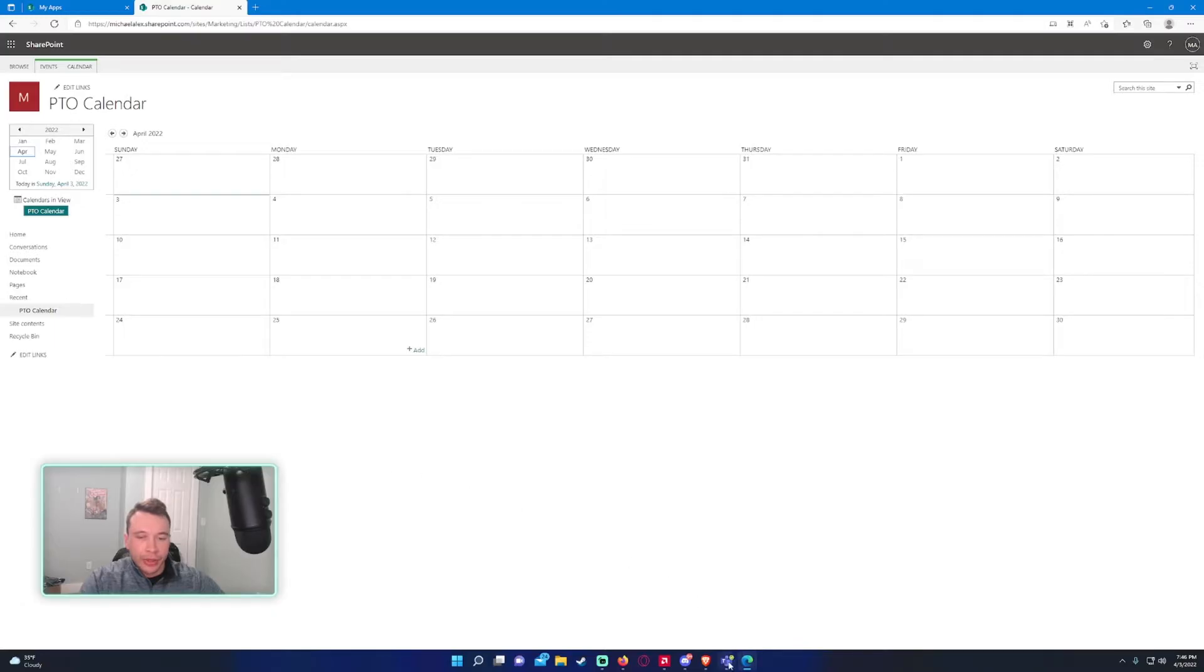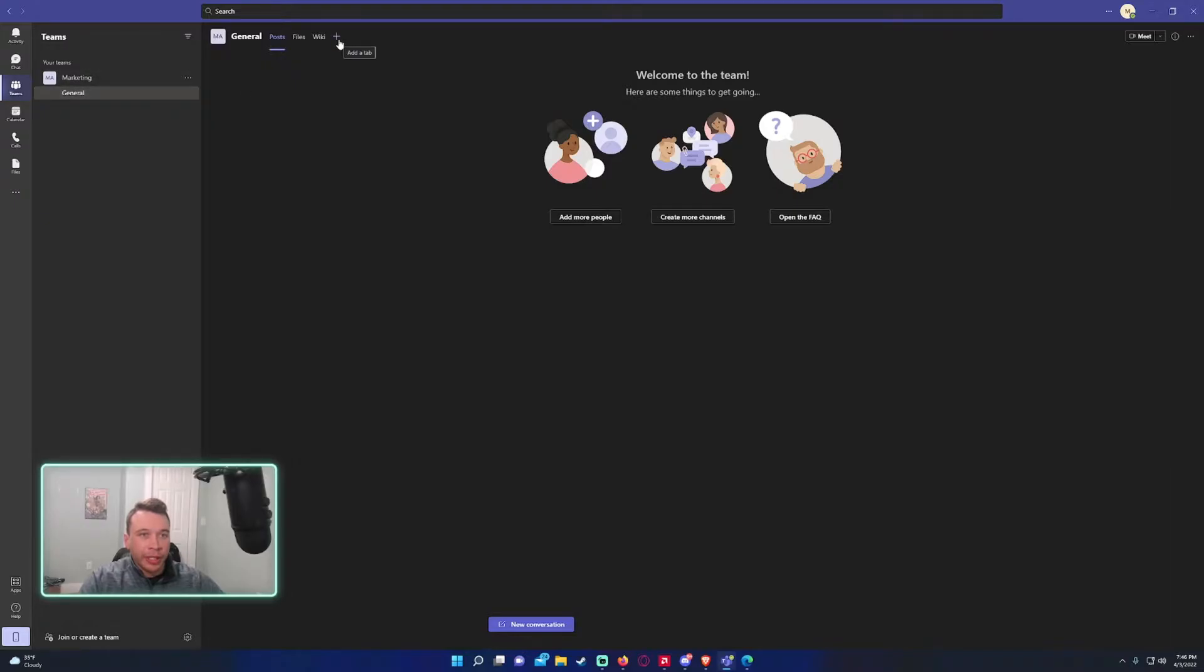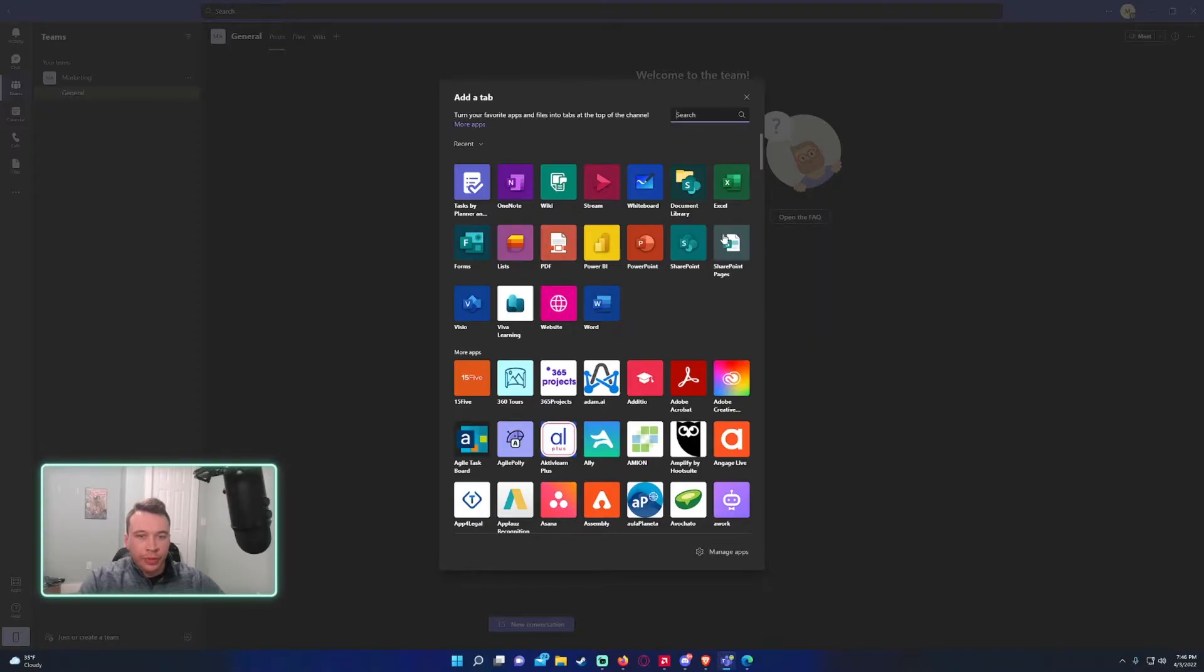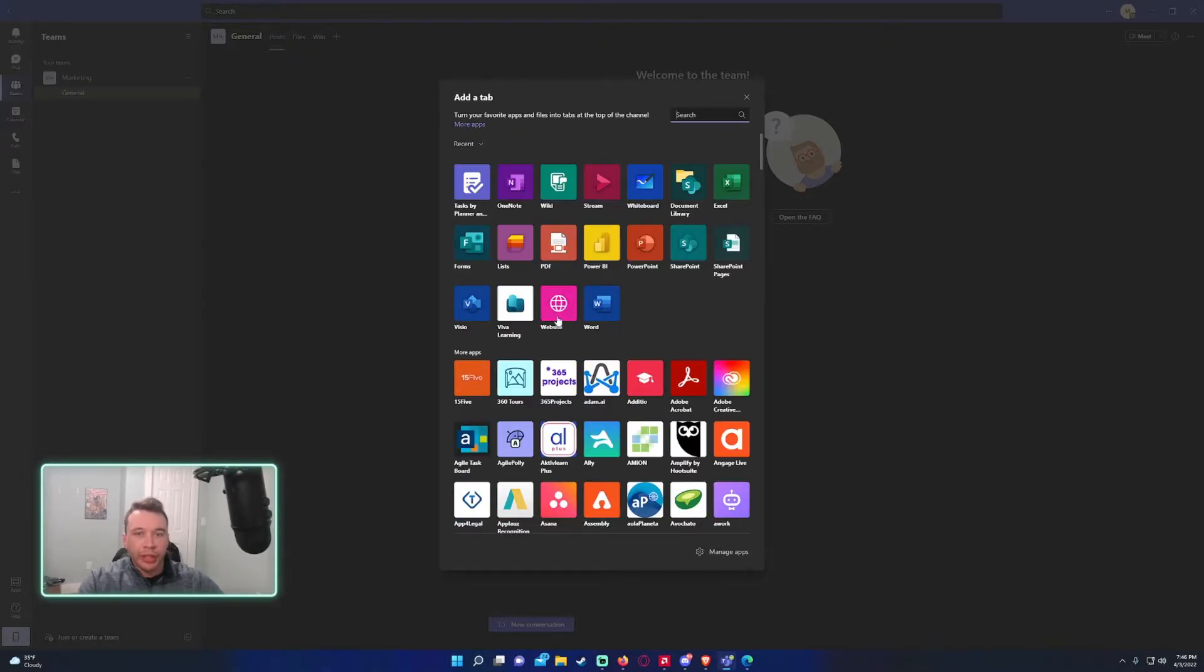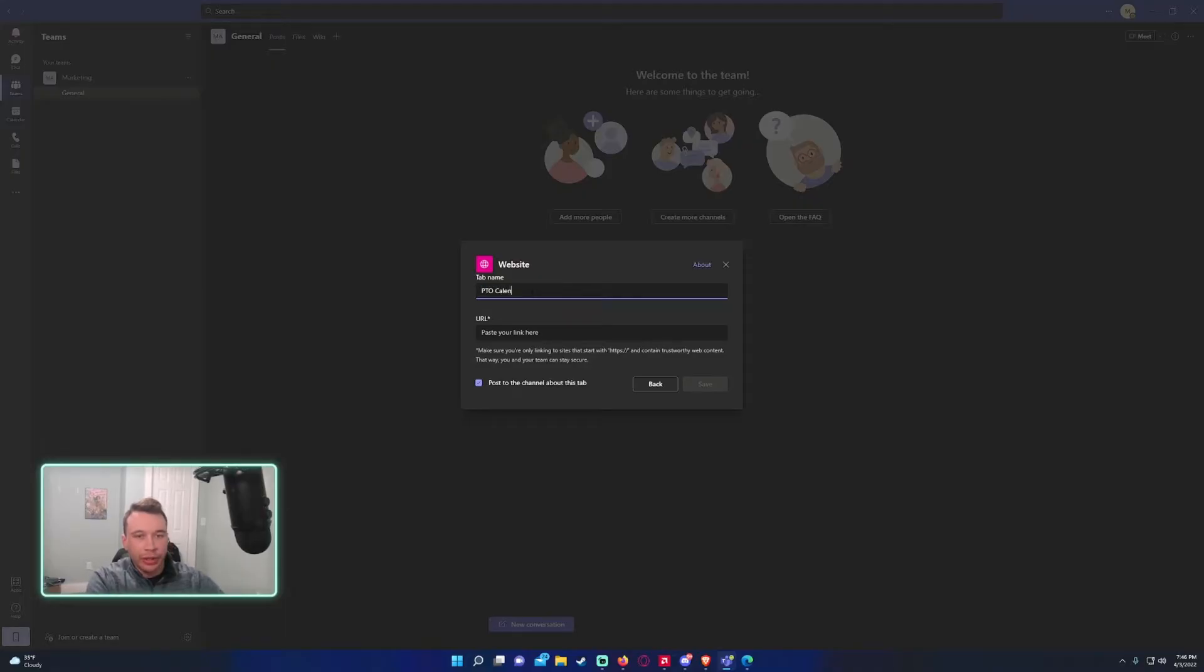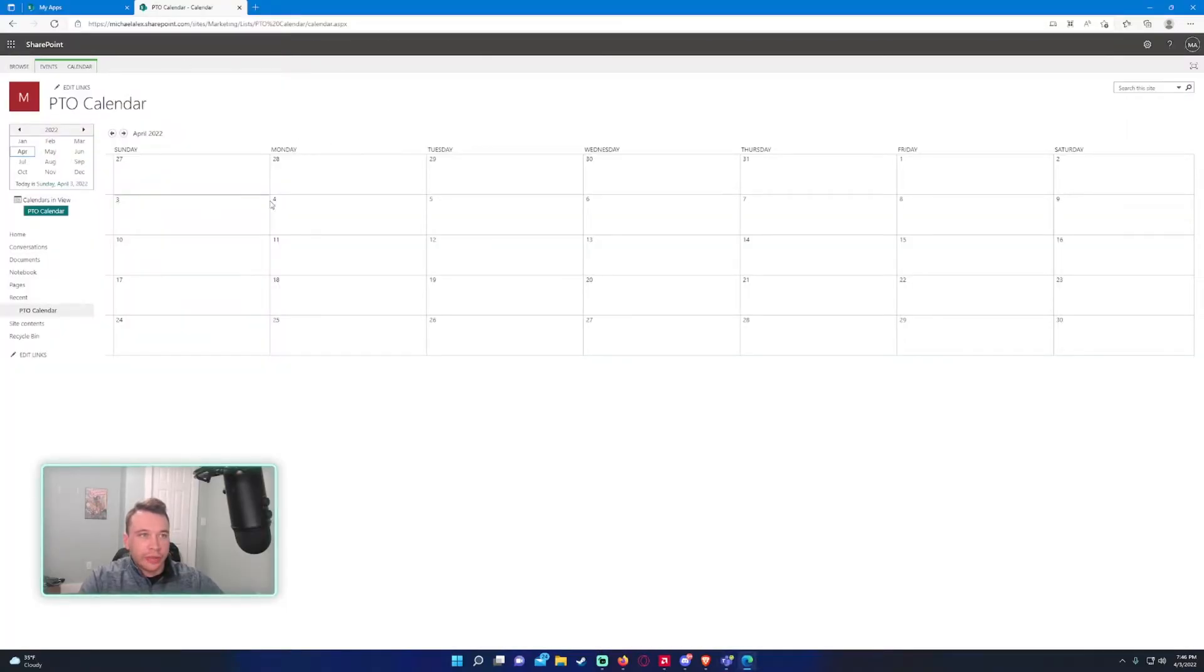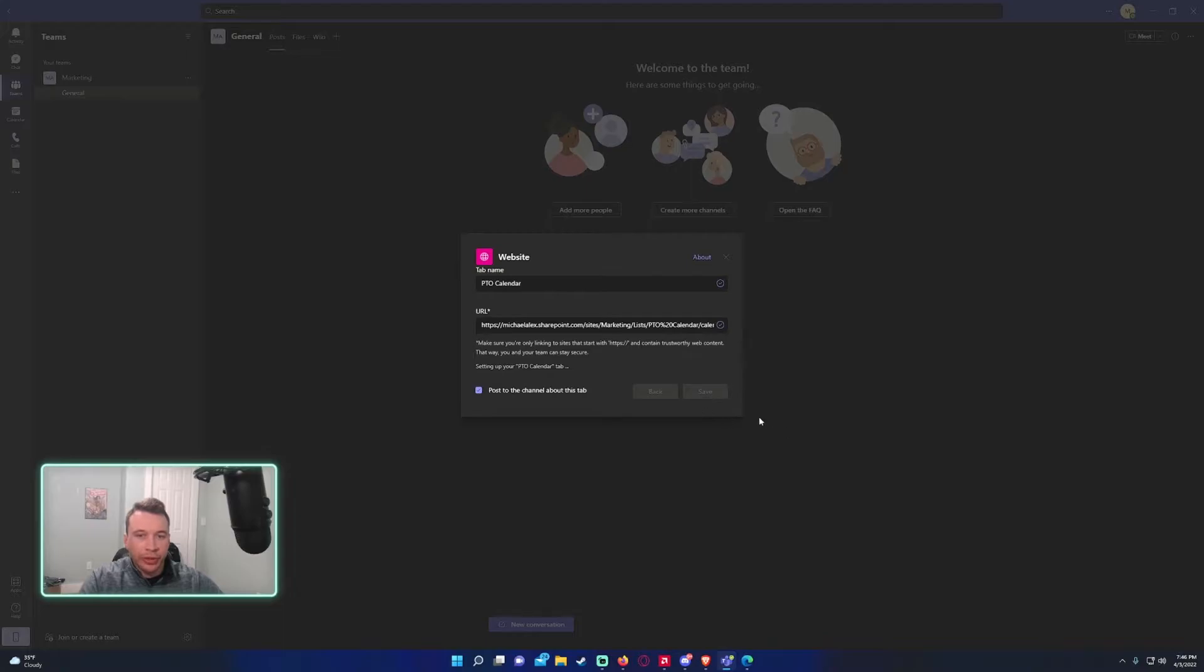And you want to open Teams again. So within Teams, I'm in the marketing team that we created. Click on the add a tab. And then you want to click on Website right here, the pink icon. And so we are going to name this PTO calendar. And we will paste the URL that you collected from the calendar we made within SharePoint. And if you want to post about it, you can. Go ahead and click on save.